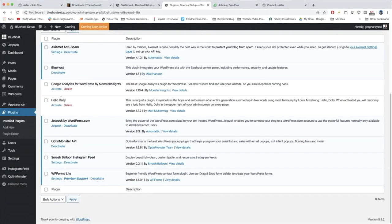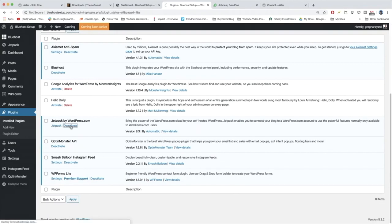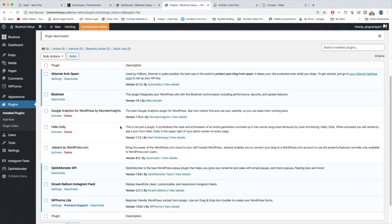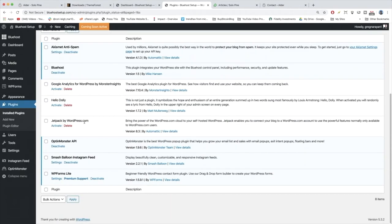Next we have Hello Dolly. We don't need that one. It's just a fun little quote that goes in the upper right corner, usually from a jazz musician. Below that we have Jetpack, we're going to deactivate that because we don't want to use many tools at all from WordPress.com except for Akismet.